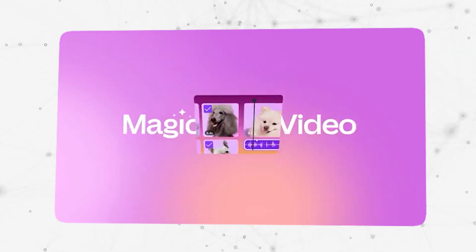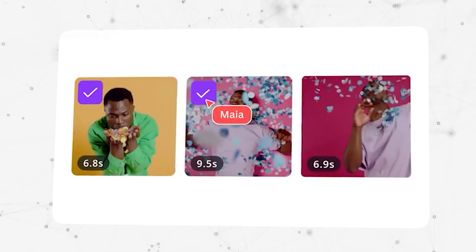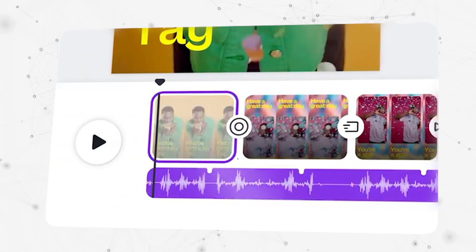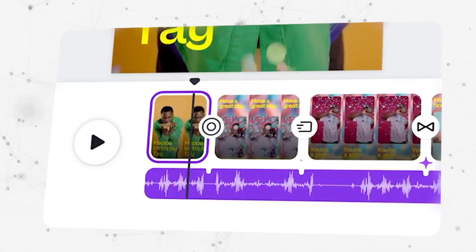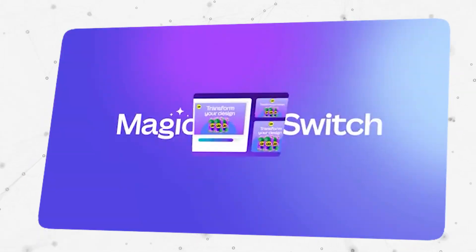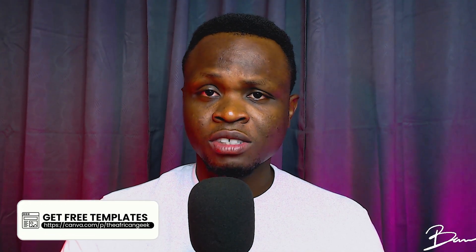Before we move to the third app, just in case you're on the free version of Canva and looking to try out Canva Pro for free, I have a special link in the description box below. Plus, I have over 100 templates available for you for free — the link can also be found in the description box below.